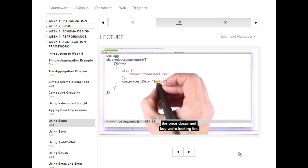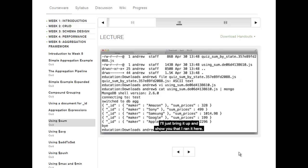Let's run that and see what we get. This is the result right here — running using sum.js, which is the file I just showed you. You can see that it just gives you a document in the result set for each manufacturer and sums their prices up. Pretty straightforward.